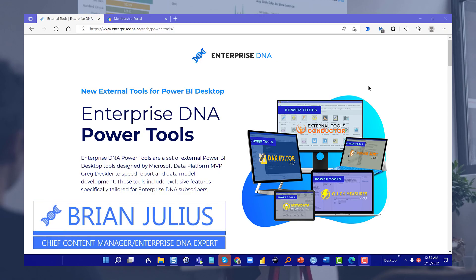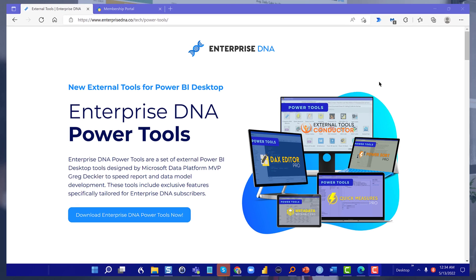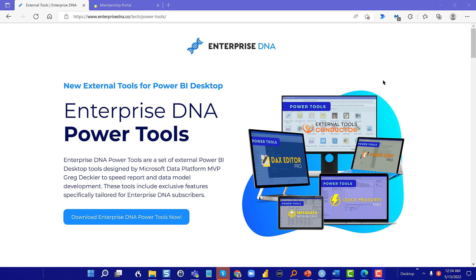Hey everybody, I've got a great one for you today. We're going to be talking about the new version of Enterprise DNA Power Tools. This is a suite of external tools for Power BI developed by Microsoft MVP Greg Decker, who's been working with Enterprise DNA for the last few months in developing this tool set.